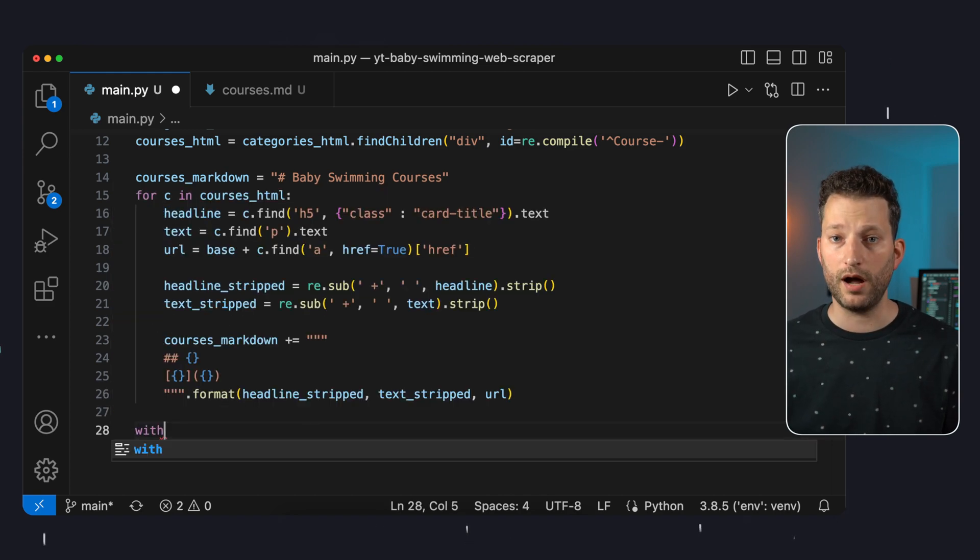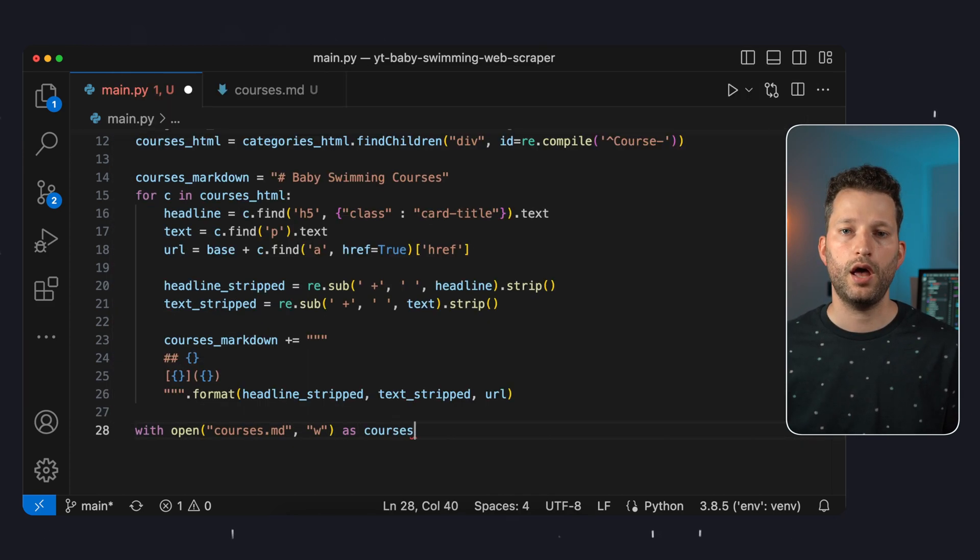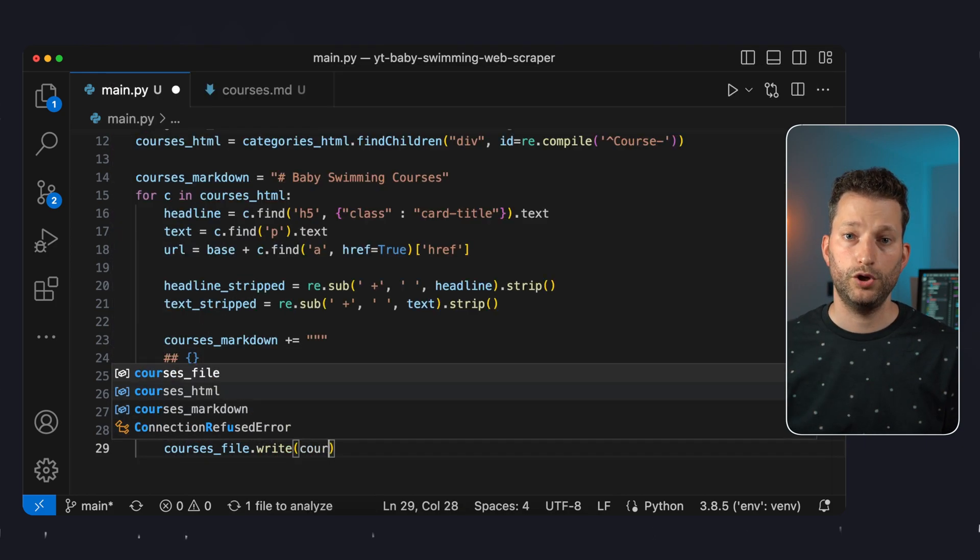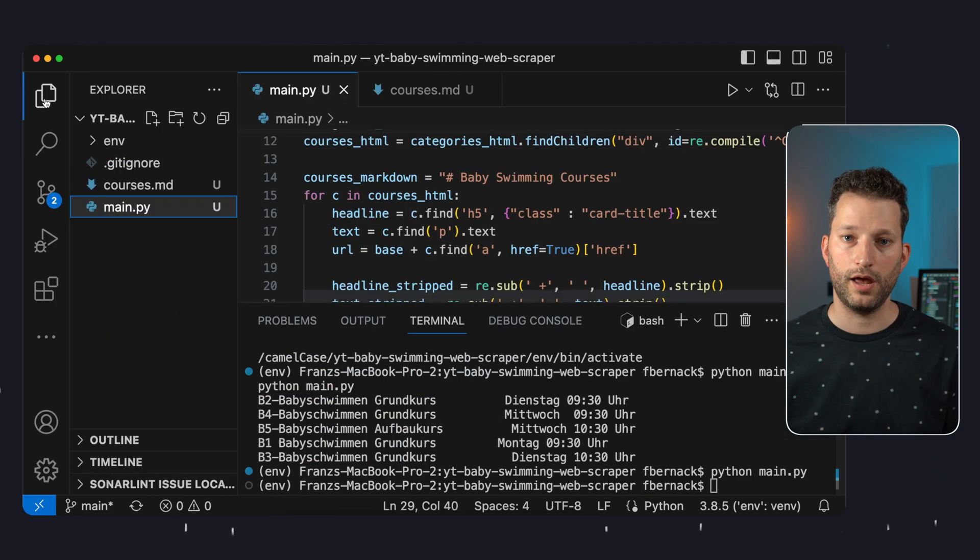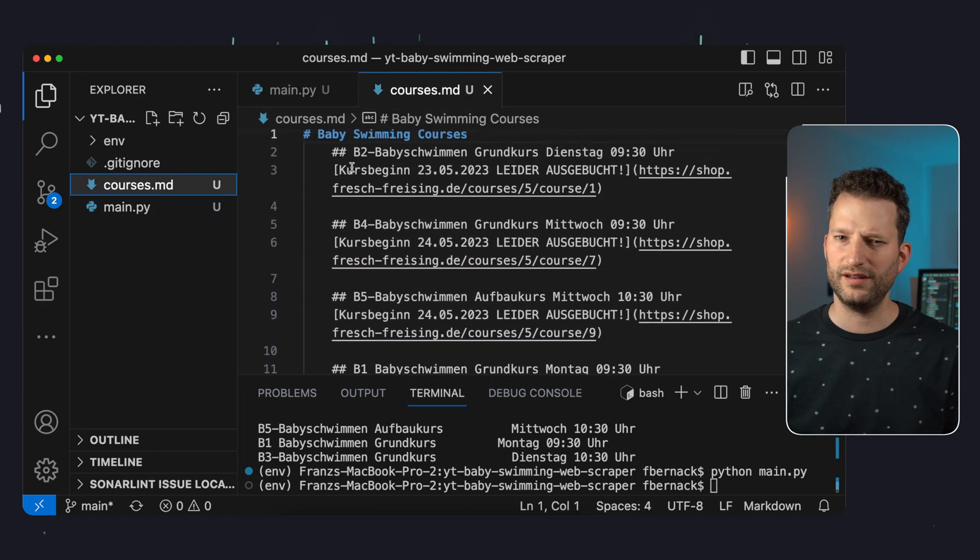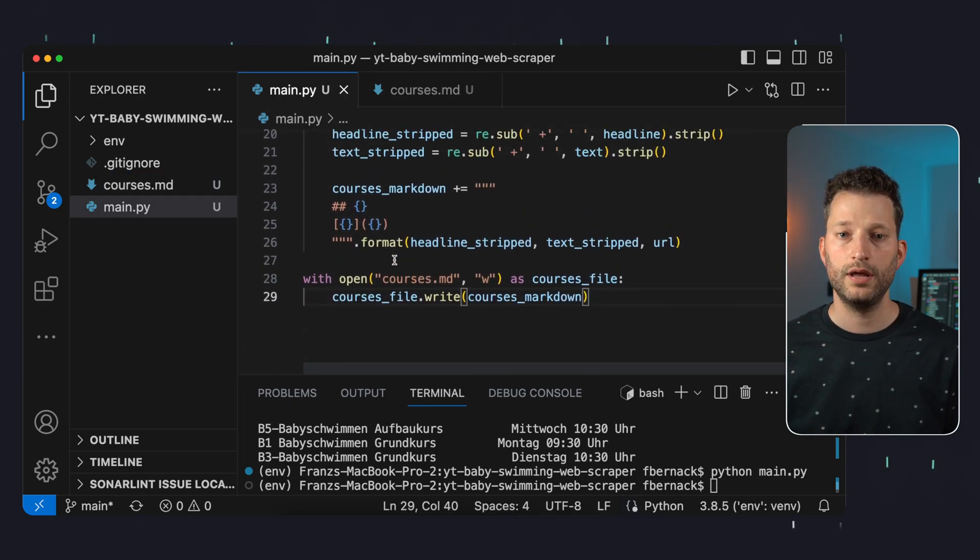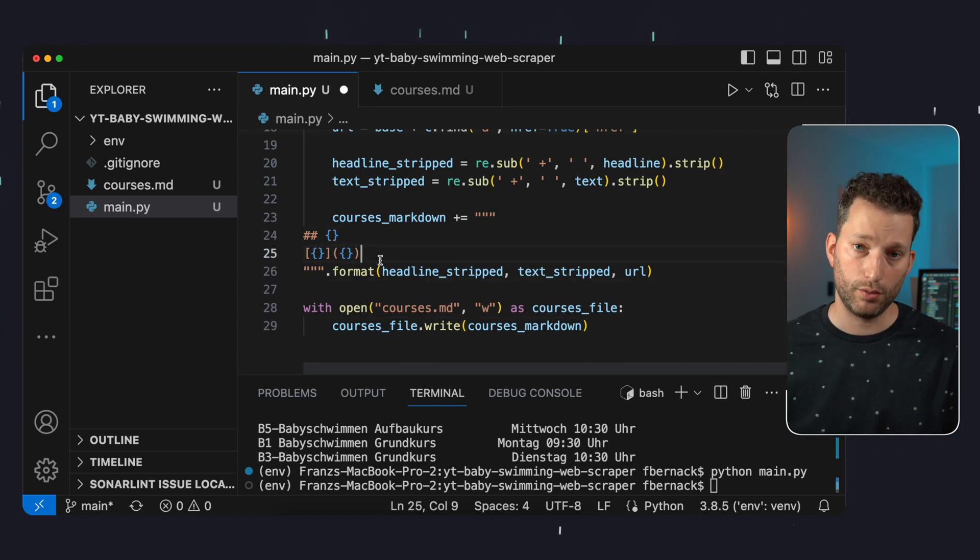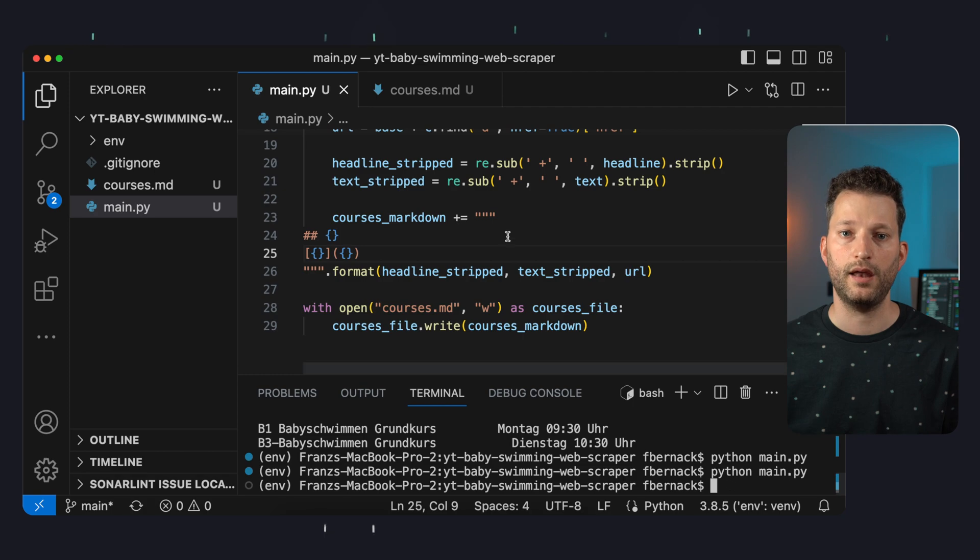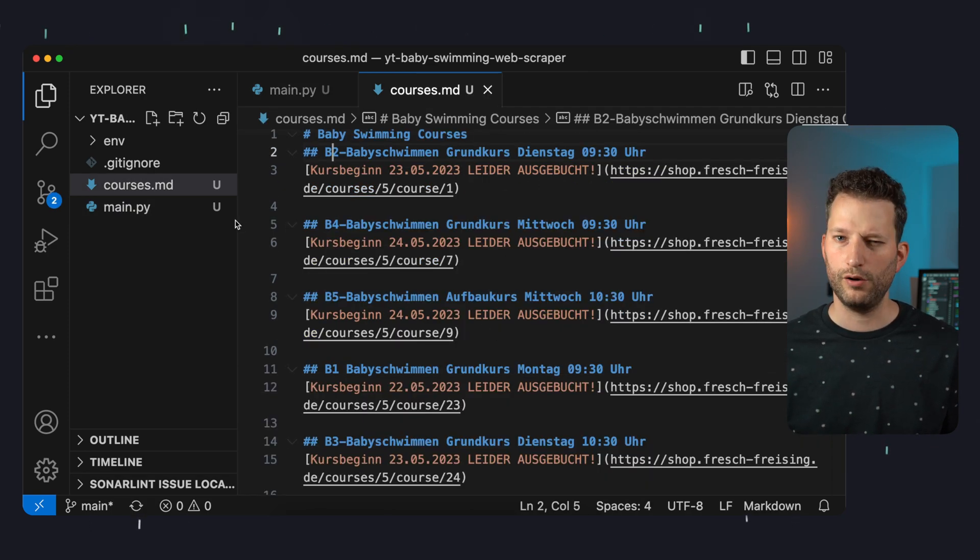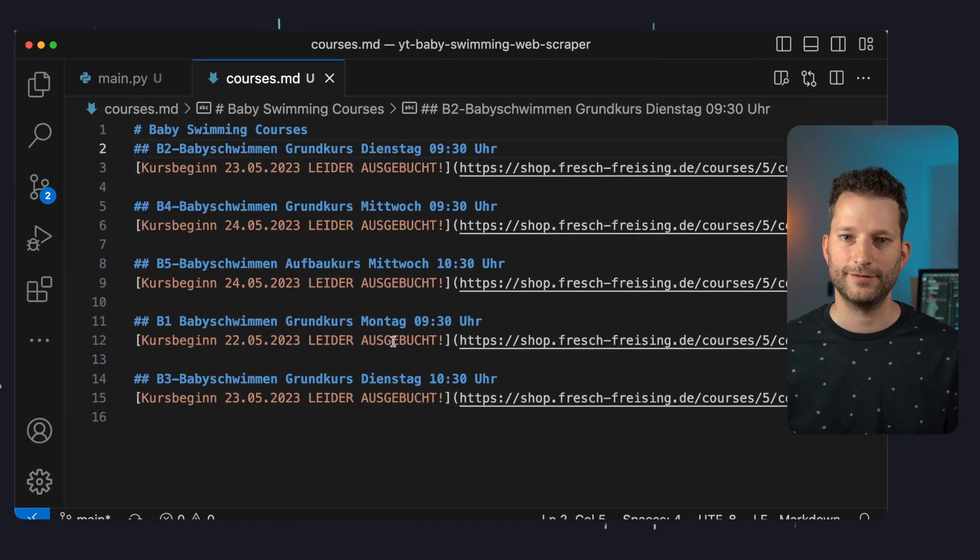Finally we open the markdown file for writing by passing a w and just save our string in it. We test the whole thing, open the markdown file and it already looks not bad. However we still have indentations in the appended lines here. This is because these indentations are also contained in the string variable. We simply remove them and start the script again. And now it works. We have a markdown file locally with the individual course elements. Great!